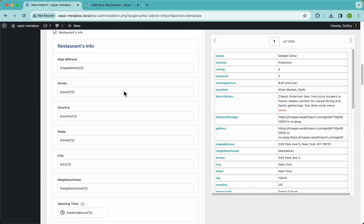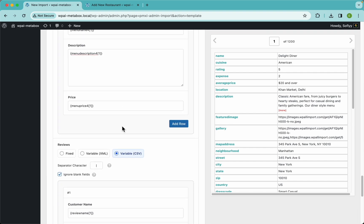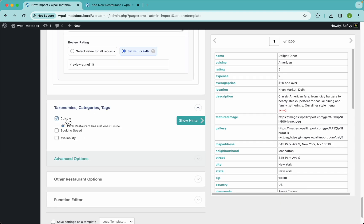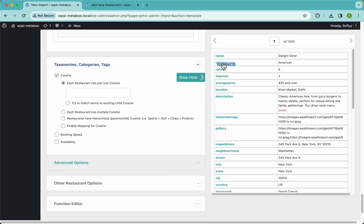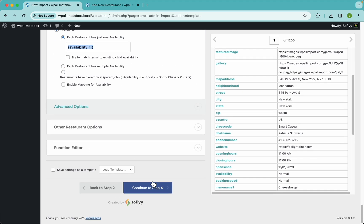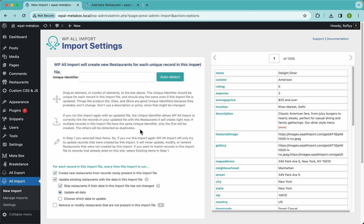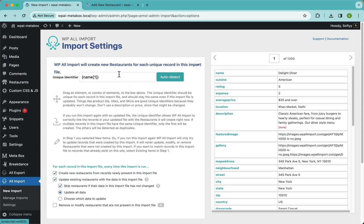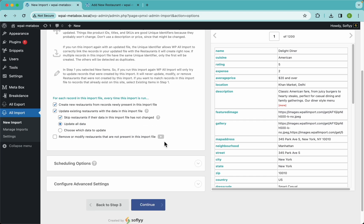With that, we're done with the Metabox add-on section. We've used a bunch of different field types, and you can import all of those and more with WP All Import using the Metabox add-on. Now let's set up the taxonomies real quick — we have the cuisine, booking speed, and availability. In the next step, just click the auto-detect button and WP All Import will take care of that for you. If you want to know more about any of these settings, go to wplimport.com or check out the other videos on our channel.